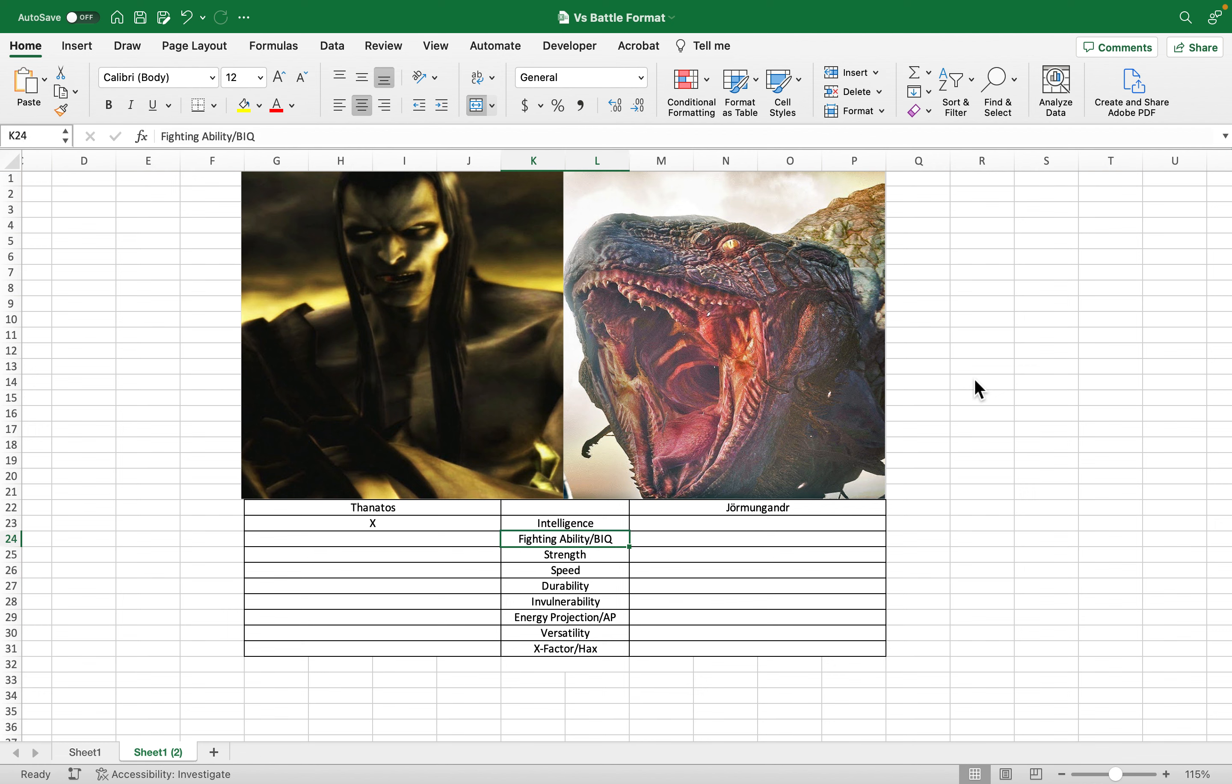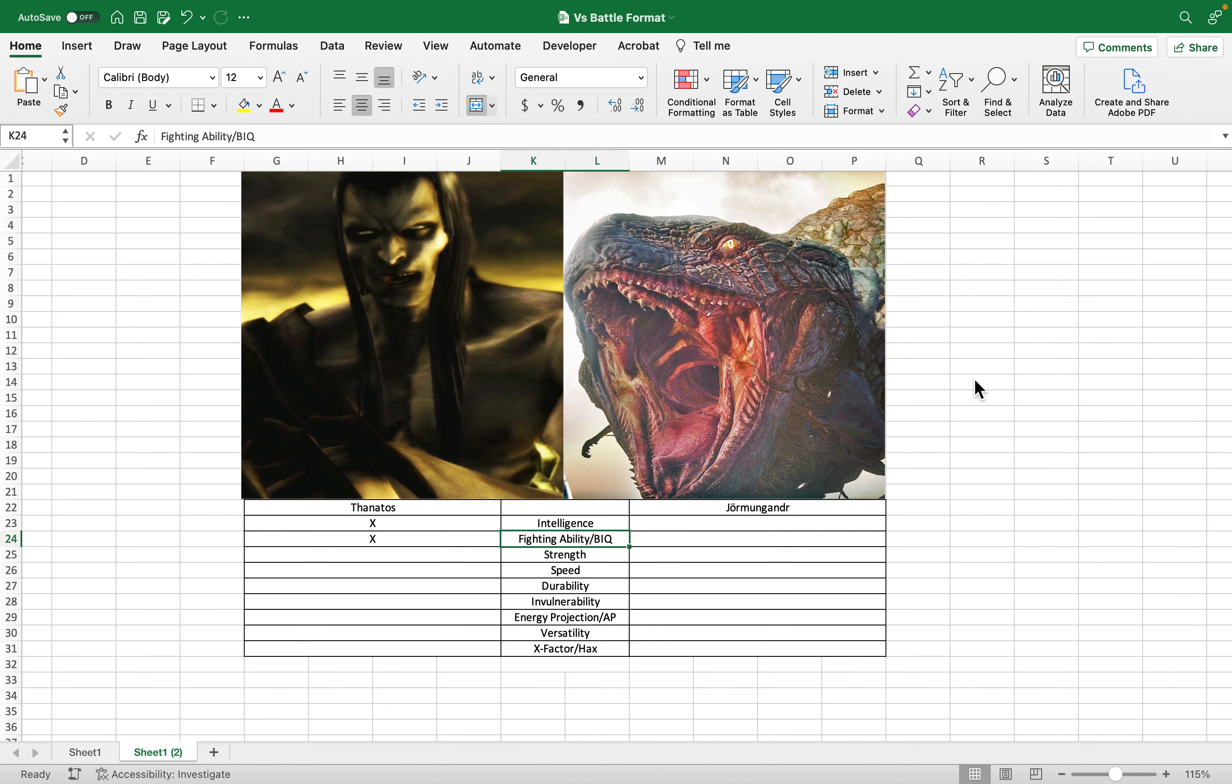So, fighting ability and battle IQ. Thanatos fought in the Great War, the Titanomachy. So he has a wealth of experience within combat situations. Obviously, after that, really not as much, because nothing was really going on. Zeus and the Olympians had started their reign. But Jormungandr, as far as fighting ability goes and battle IQ, there's not really much to go off of.